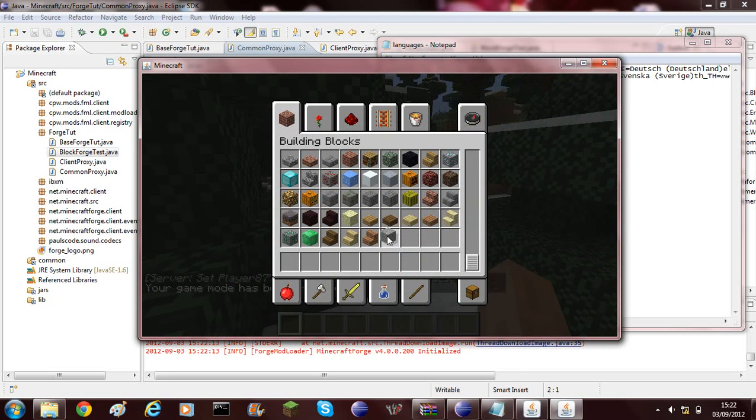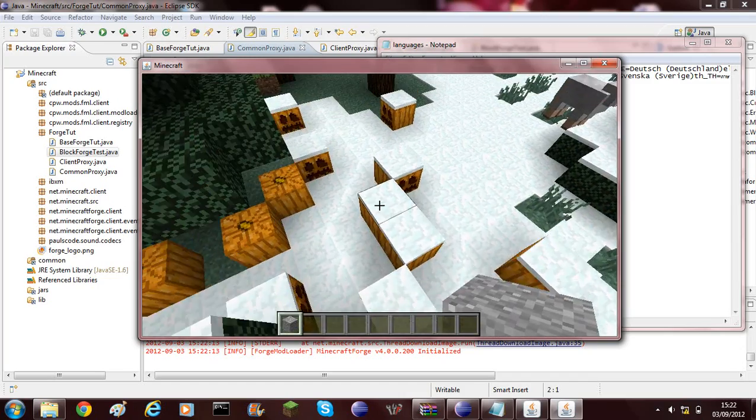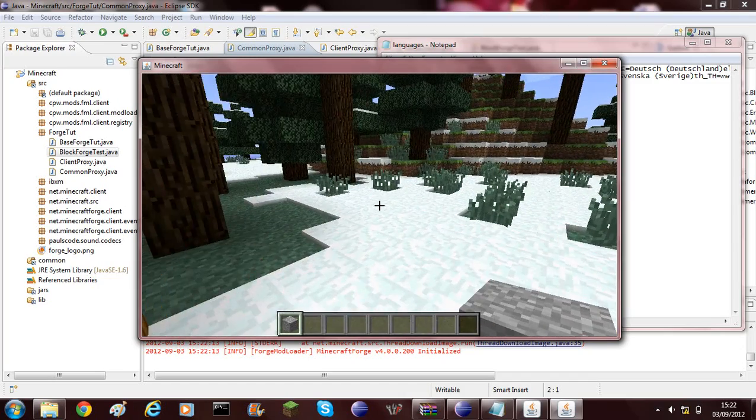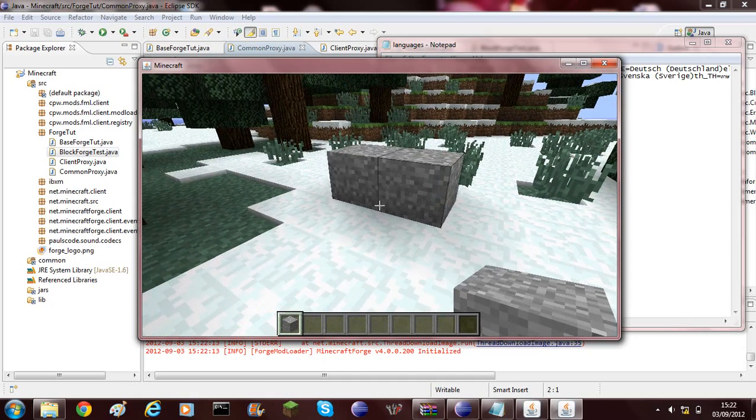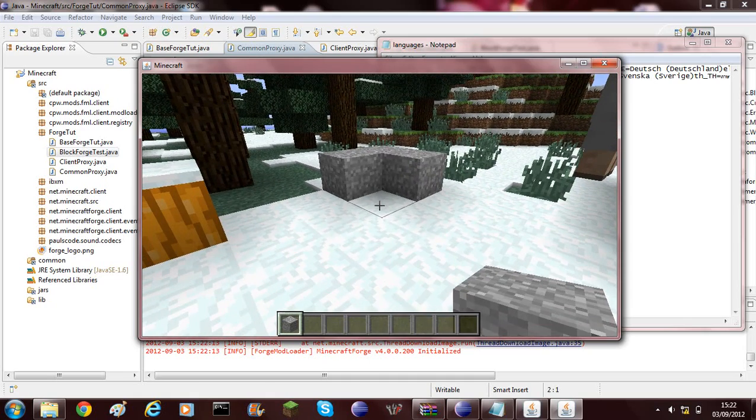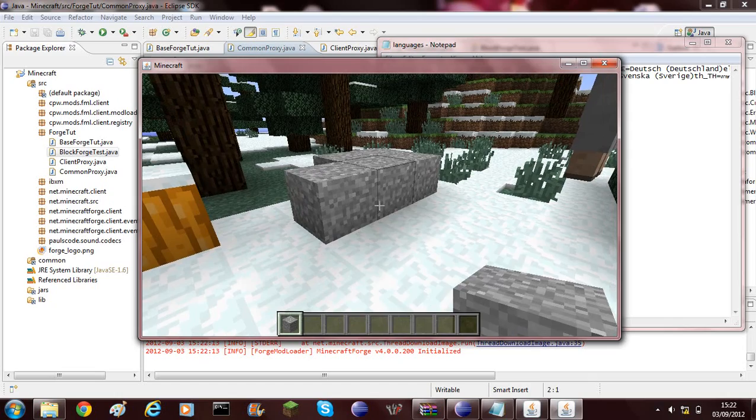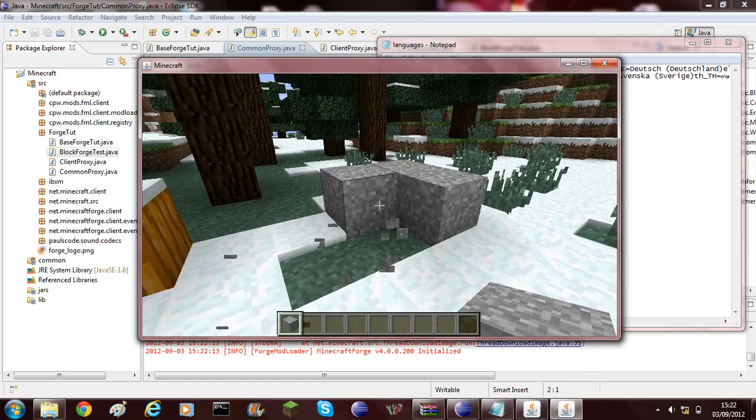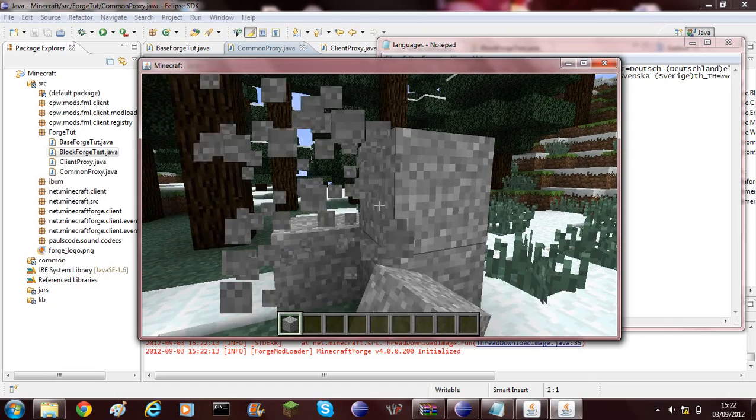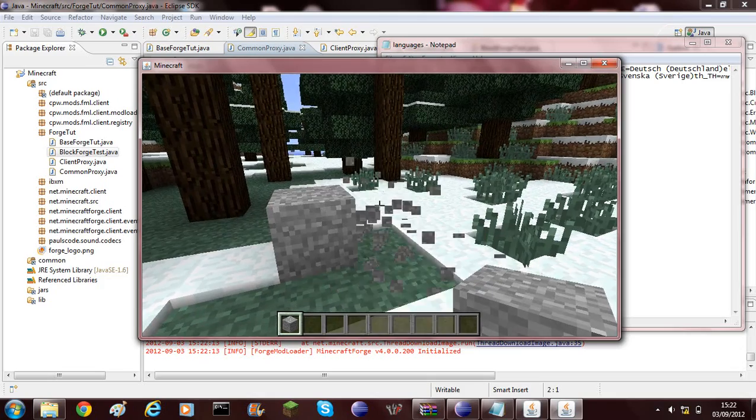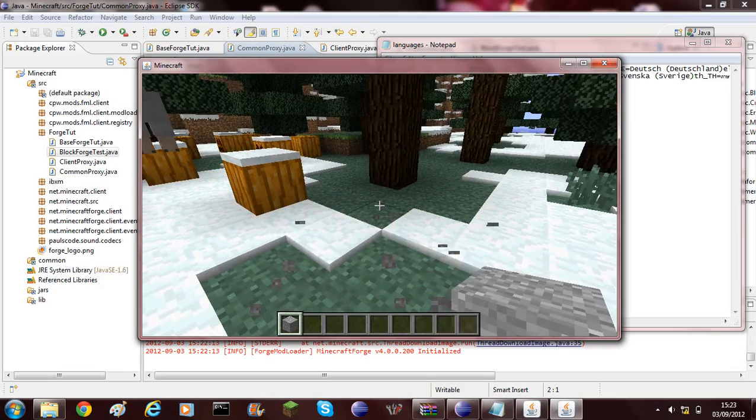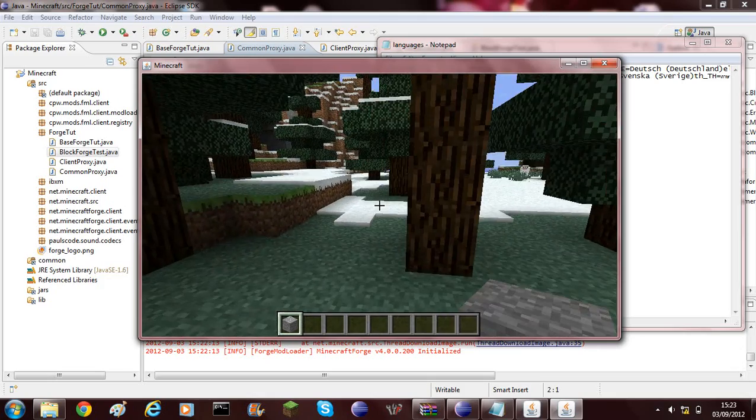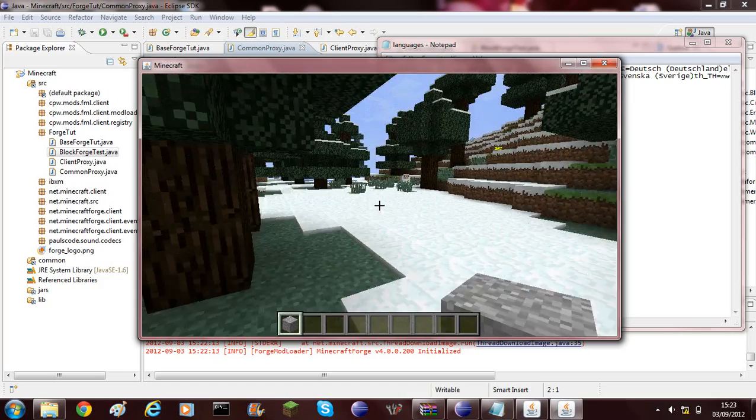You can see this is the block we added. It's just very basic at the moment. I'm lagging for some reason. You can see. It's placing. And I'm on a server and it's not crashing. So this is using the feature of Forge. I've only coded it once but it's working on client and server.